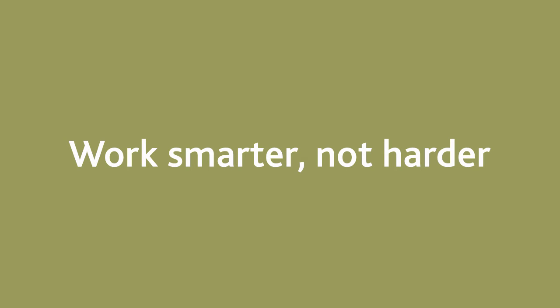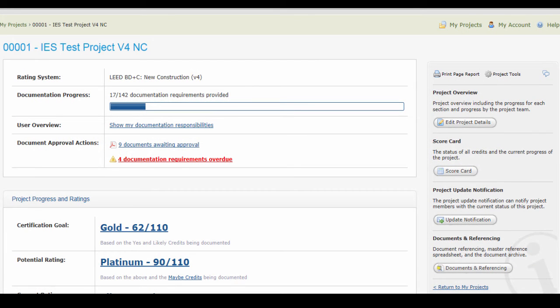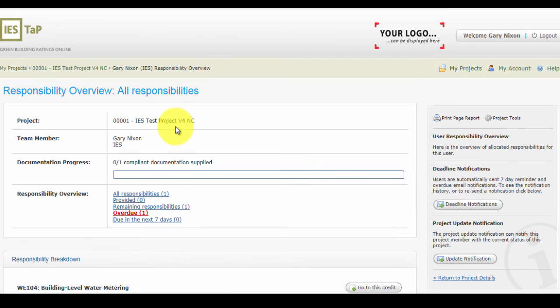Make sure the engagement with LEED requirements is no more time consuming for the project team than it needs to be. The benefit of using a tool like IES TAP is the ability to cut down the project management workload helping the design team work in as smart of a way as possible. The project team members can click on the show my documentation responsibilities link and get access to the credits that they want to upload for.